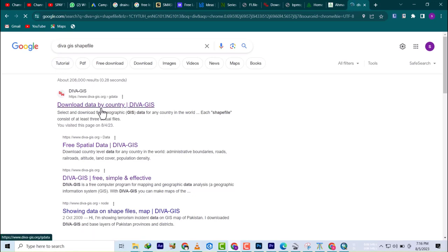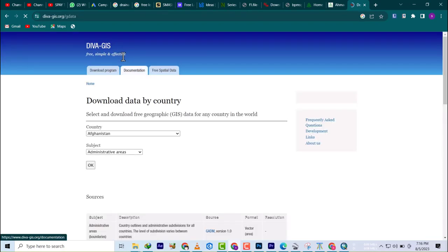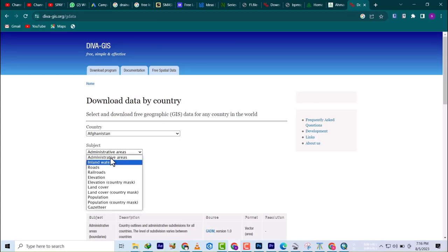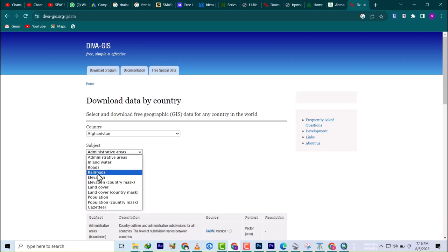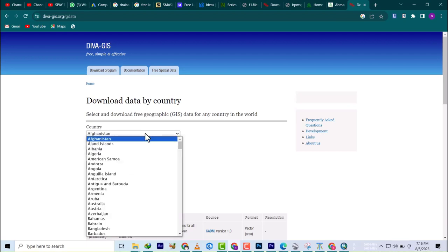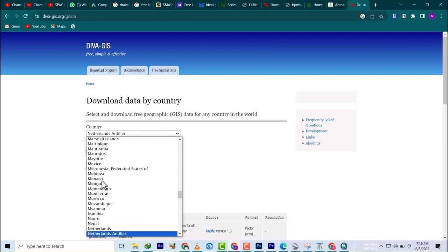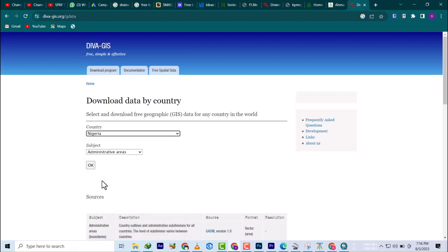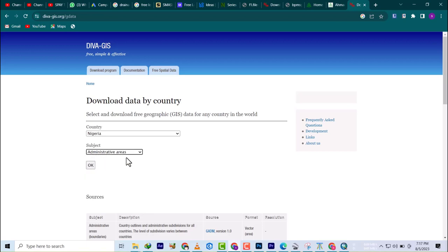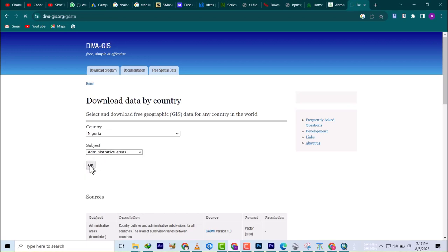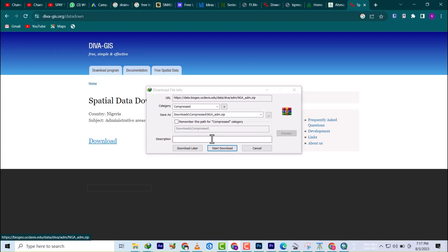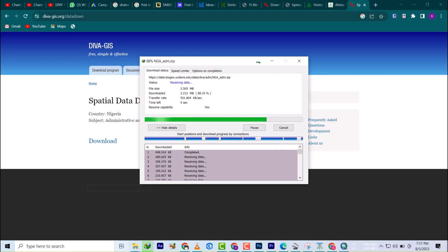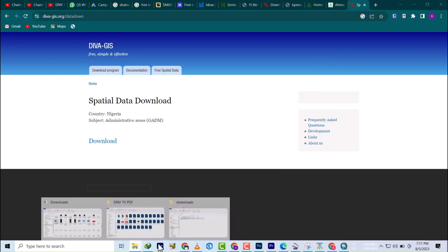If we come down here, we have the administrative area. Let's scroll down. It's 2.5 megabytes, so you can download it.